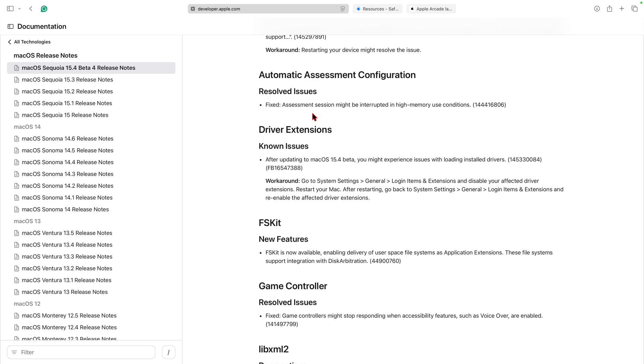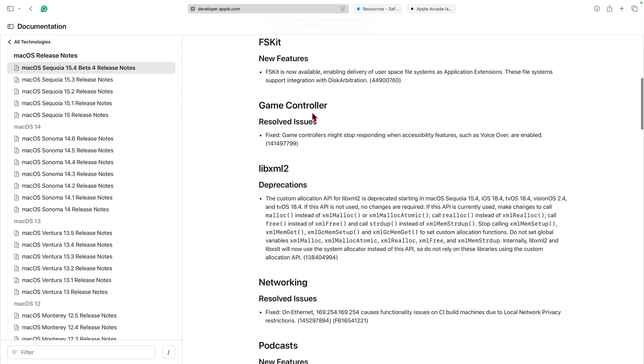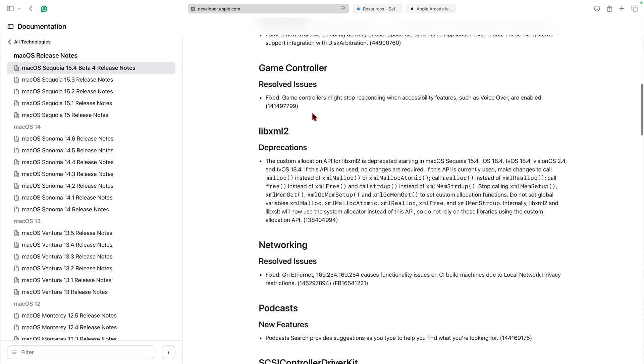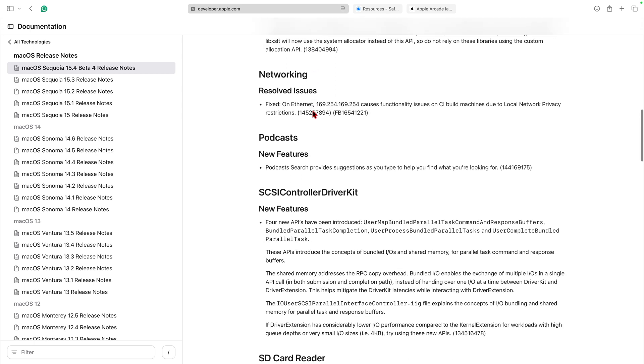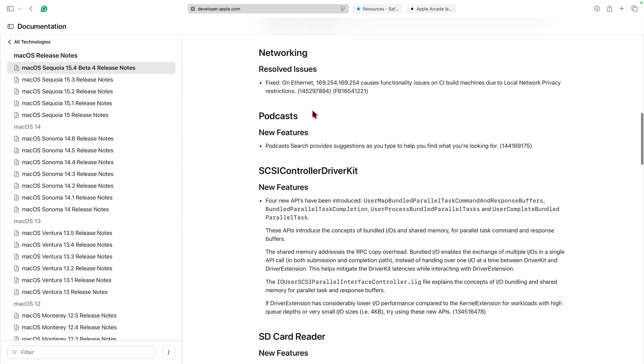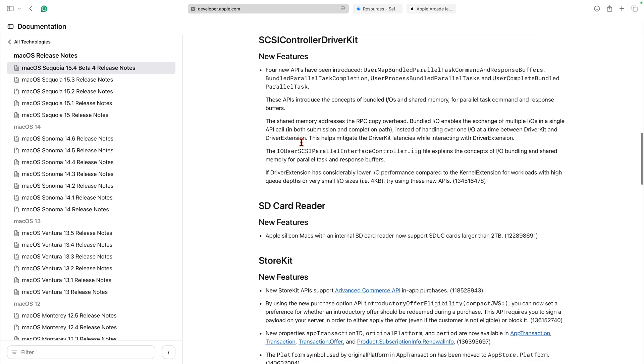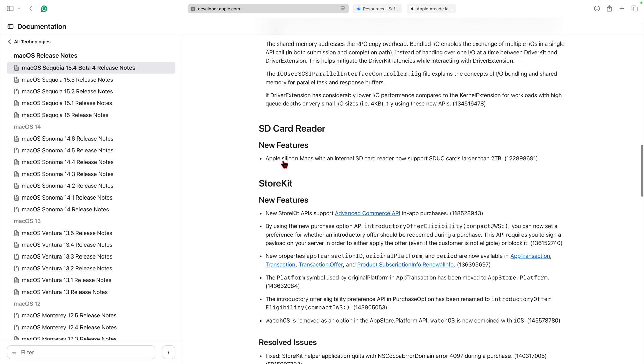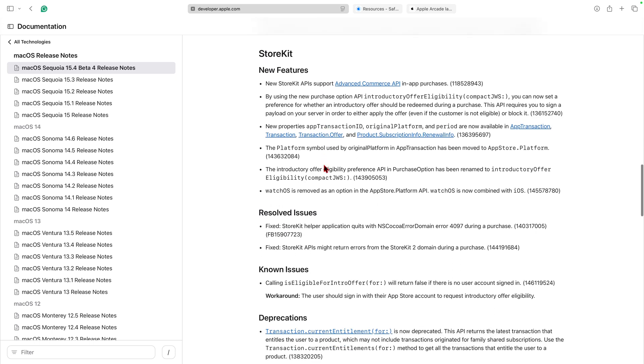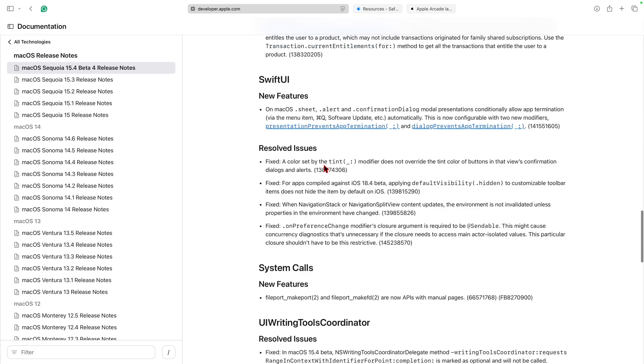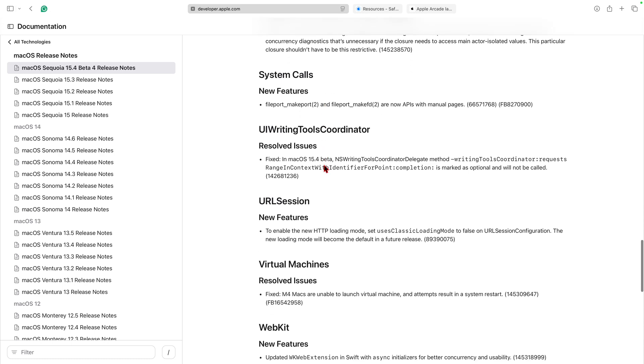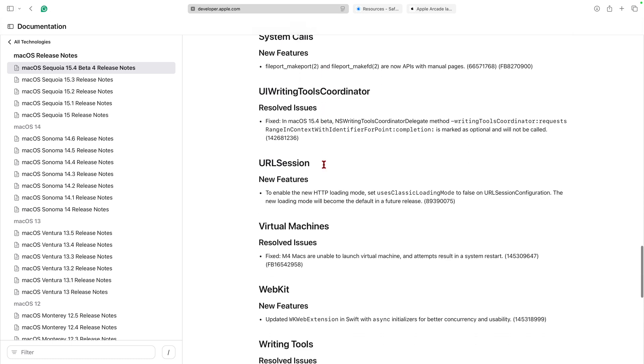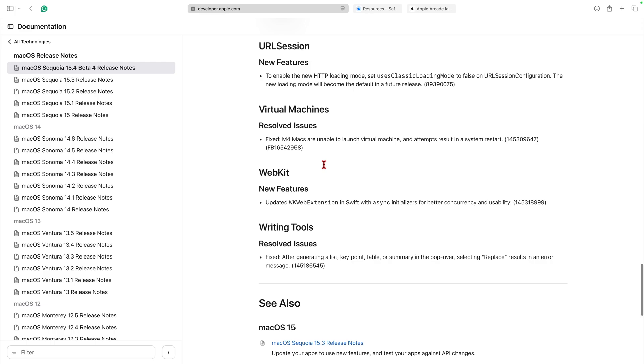You see we have some new features and resolved issues for game controller. We have some networking resolved issues, and you know when it comes to SD card readers, you can see now we have Apple Silicon Macs with an internal SD card reader now support SDUC cards larger than two terabytes. And we have some StoreKit new features, SwiftUI changes, and we have System Cores new features, which are more on the developer side.